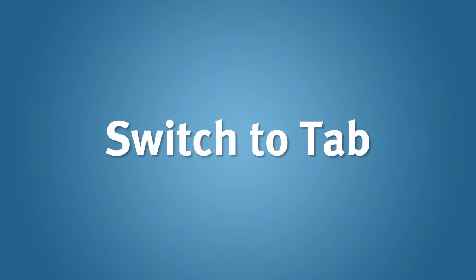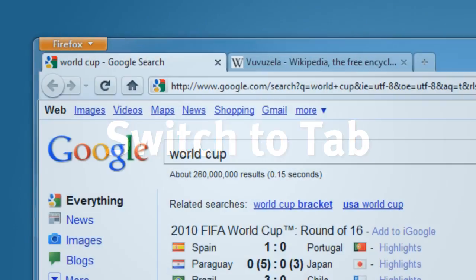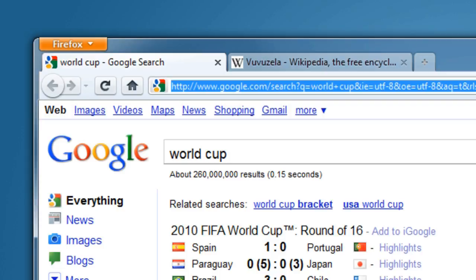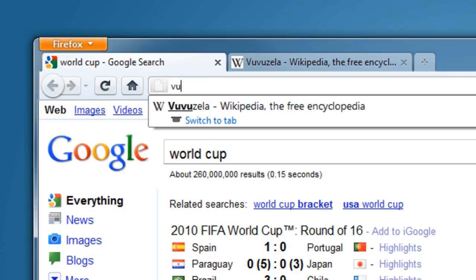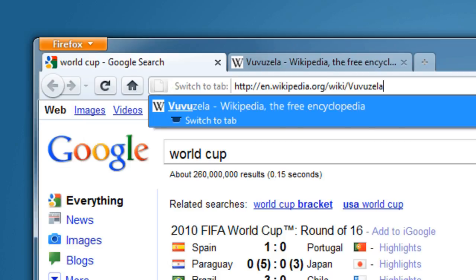The next feature that we've landed for all platforms is called Switch to Tab. This feature is really useful. You can now search across all of your open tabs using the Awesome Bar. When you're searching with the Awesome Bar, if you see the text Switch to Tab, you can select that result to quickly switch over to it.